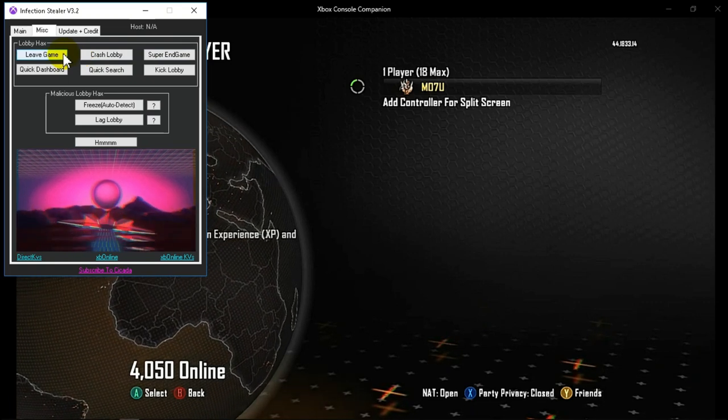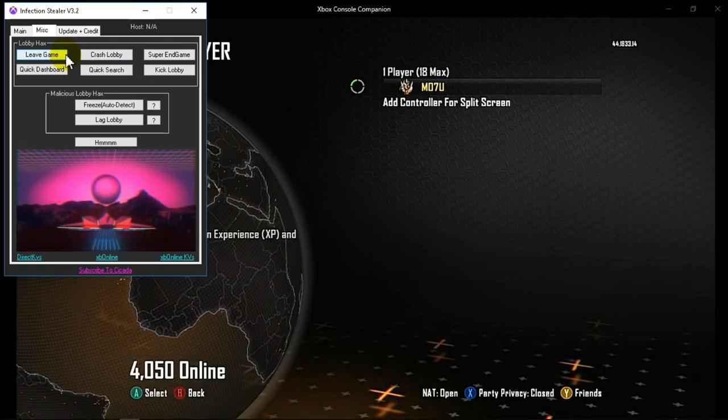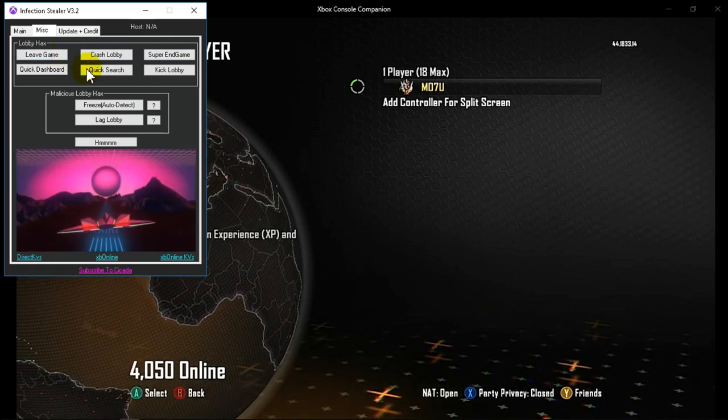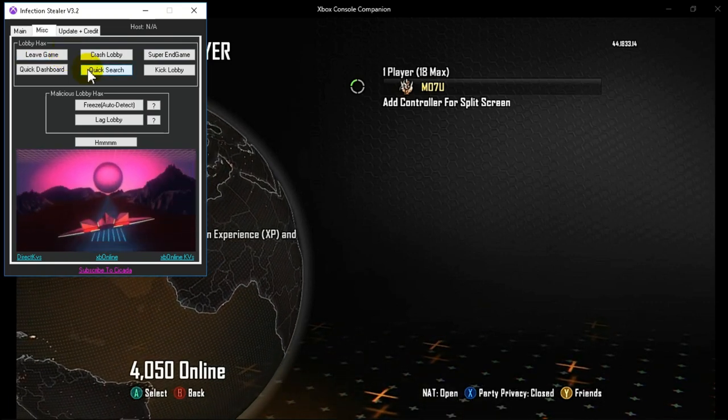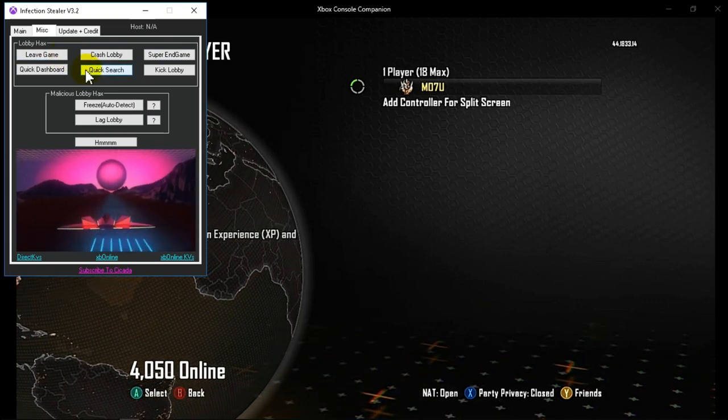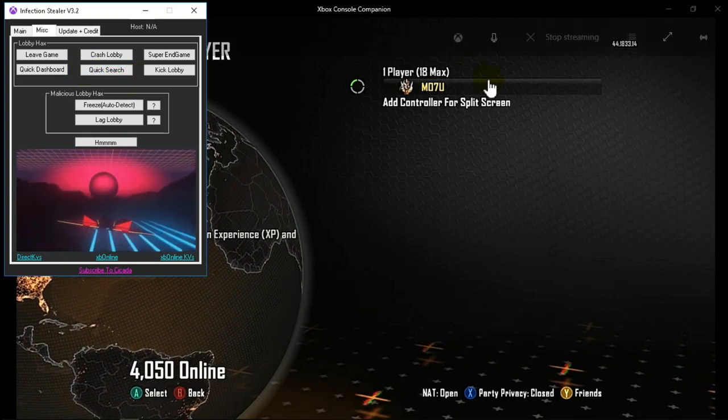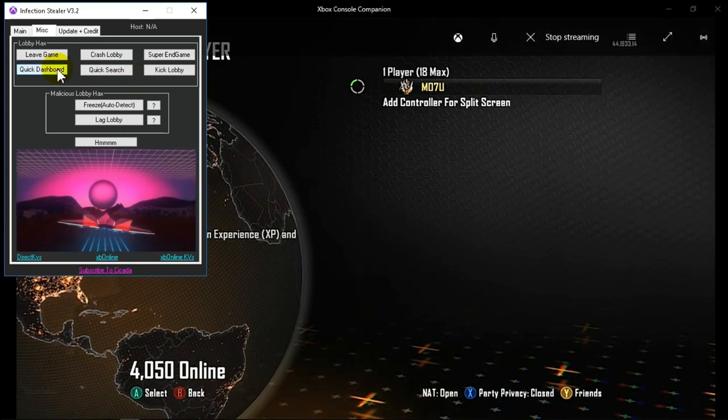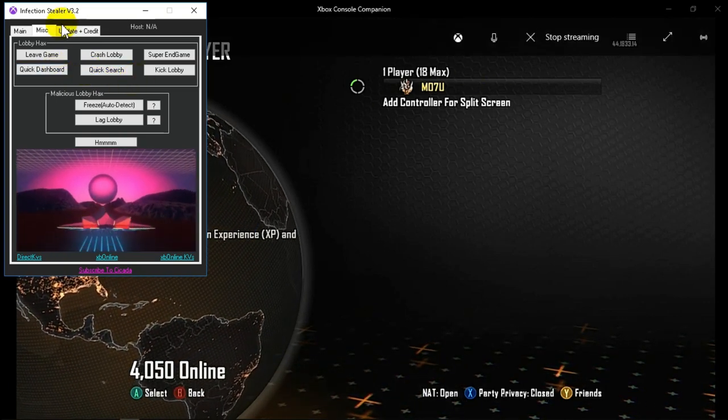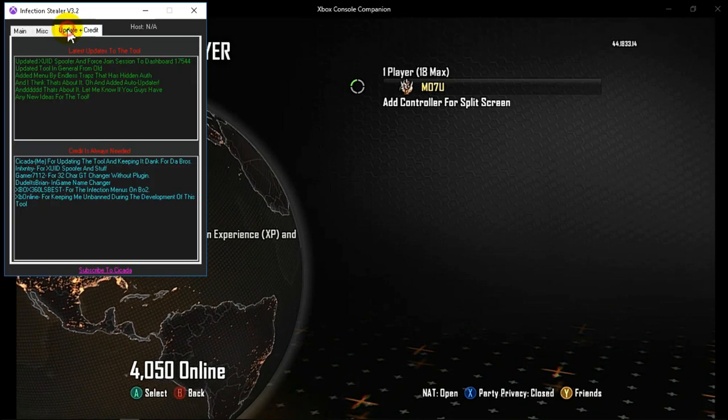Leave game in force, force leave the game. Quick search will automatically put you in the game, not pregame lobby I don't believe but in the game. Click dashboard will put you in the dashboard.